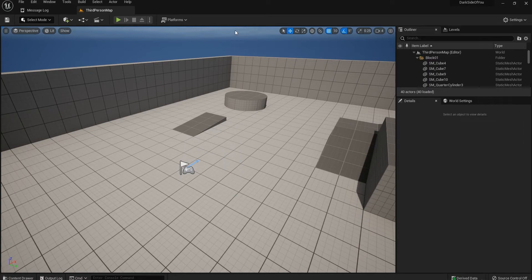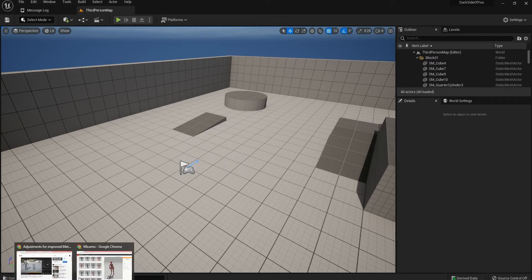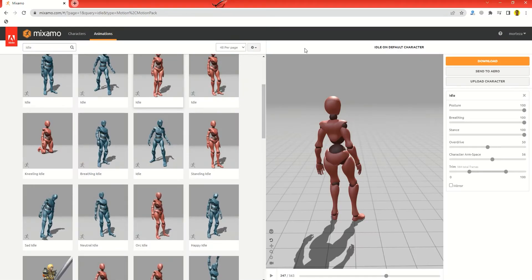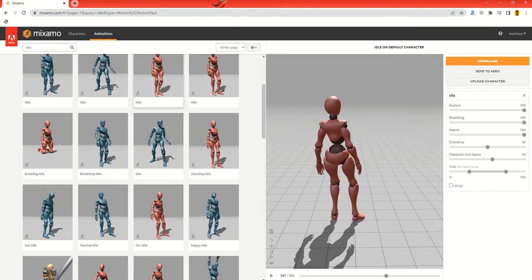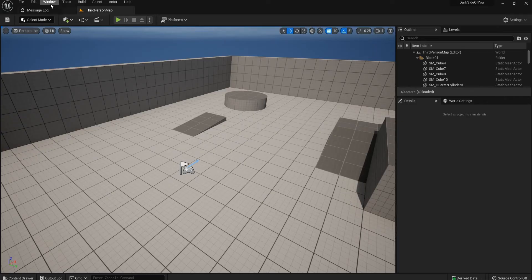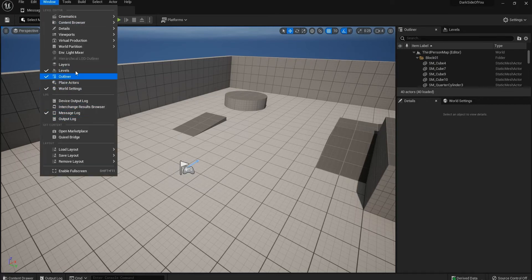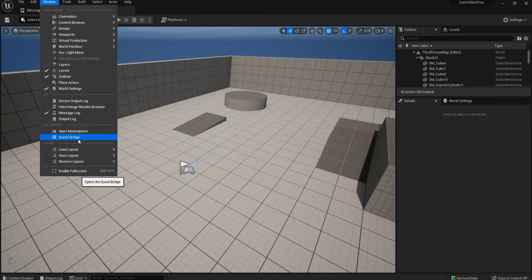Today we're going to download a Mixamo animation and retarget it to Metahumans. In Unreal Engine 5, you have the option to go to Windows and there's a Quixel Bridge — Mixamo is in there — so you can export the Metahuman you've created directly into Unreal Engine 5.